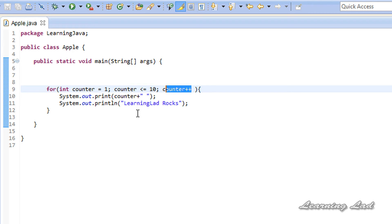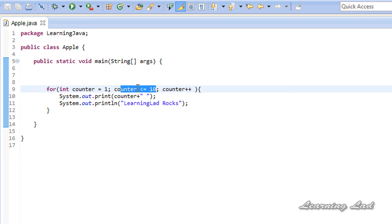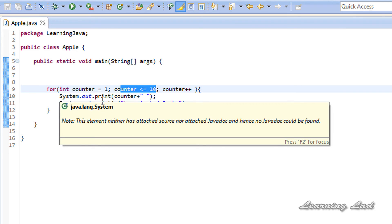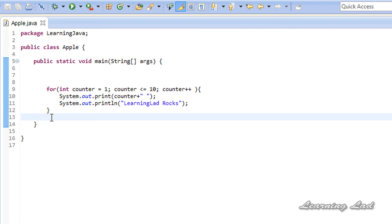When the counter value becomes 10, the condition satisfies — 10 is less than or equal to 10 — so it prints '10 learning led rocks'. Then it increments the counter, which now contains 11. The condition fails because 11 is not less than or equal to 10, so the control comes out of the for loop and stops executing the loop body. Any statements after the loop in your program will then be executed.